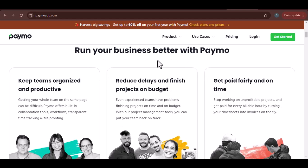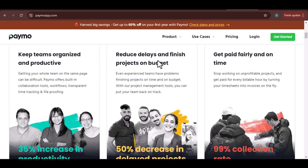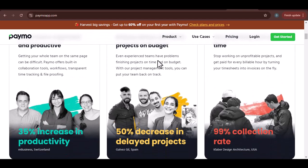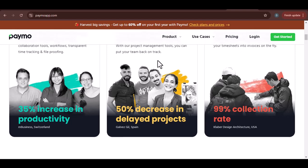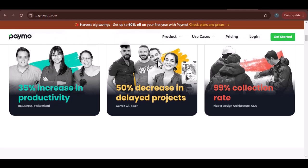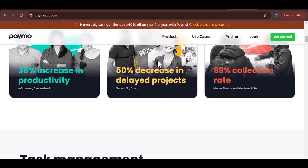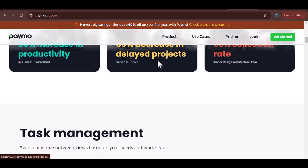Today, we're going to tackle that common time-tracking dilemma — how to add time to Paymo even after the fact. Let's dive in and discover the simple steps that can save you from time-tracking headaches.